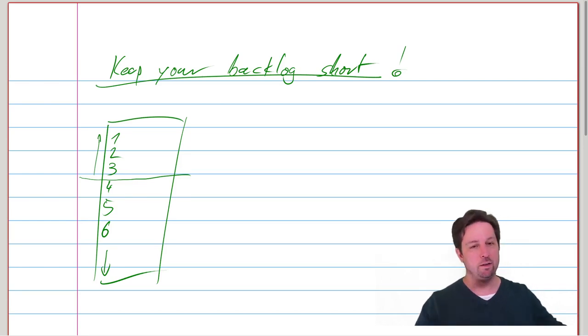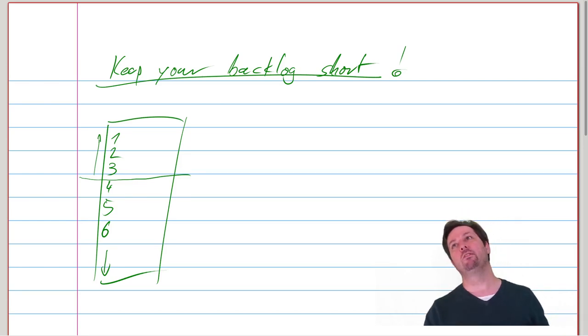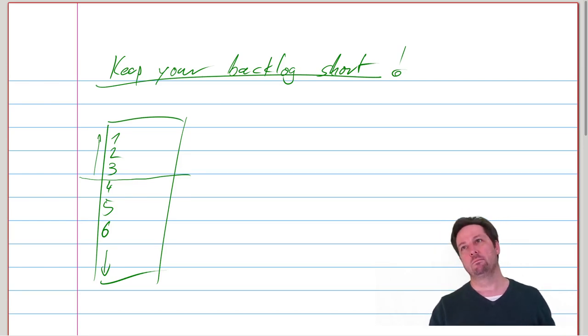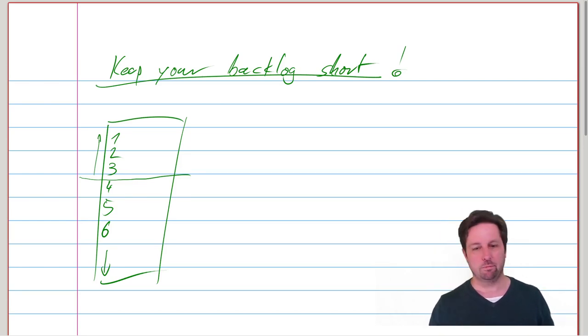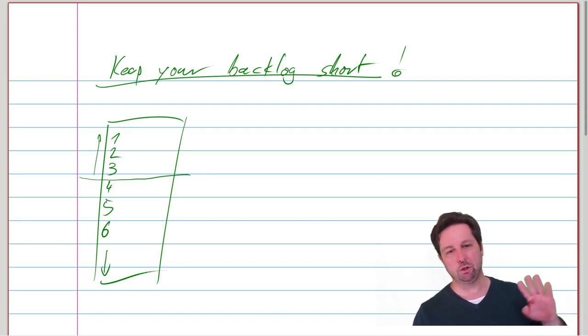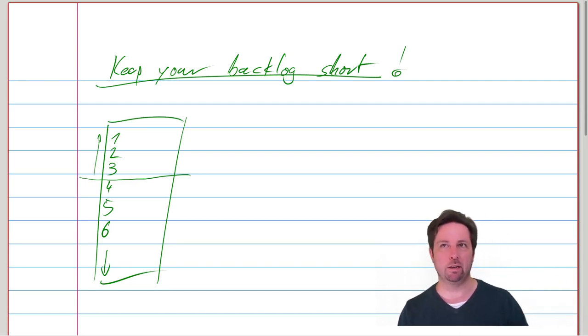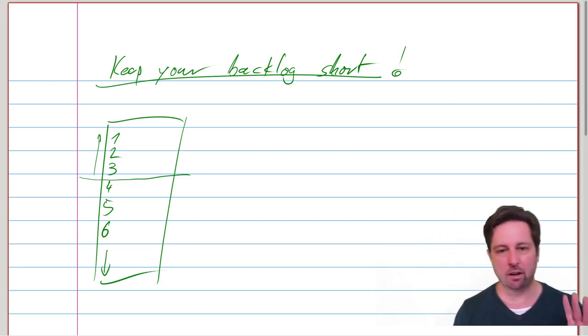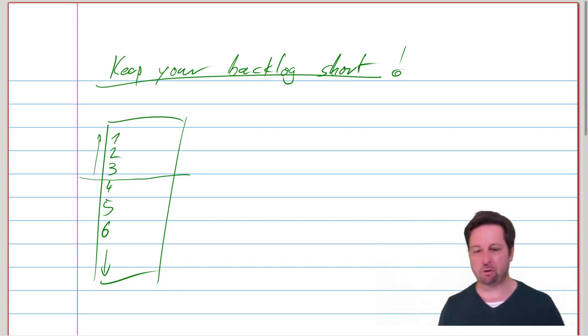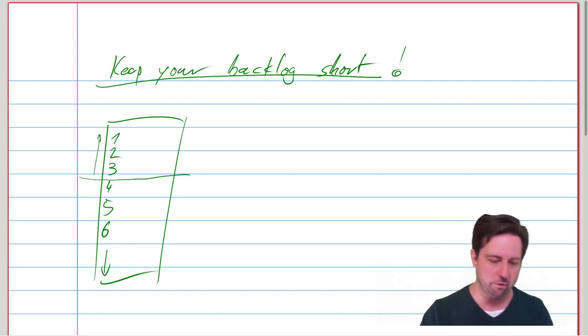And that should be really well written. They should be properly scoped, they should be properly estimated, they should have decent acceptance criteria, etc.